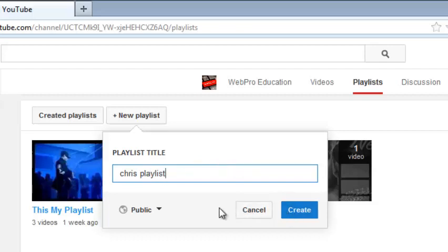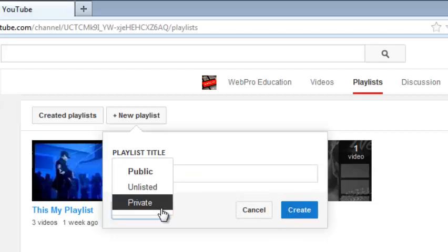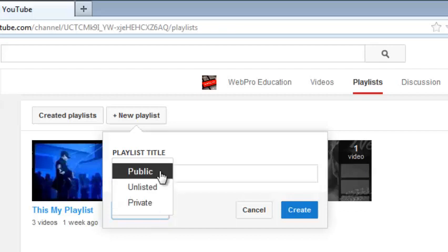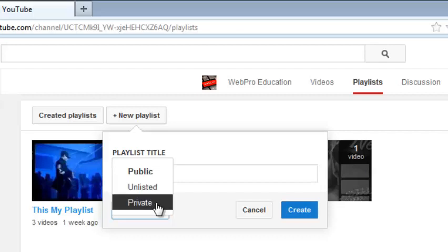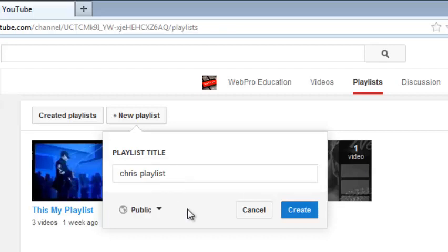Now before you click on the create button, this section right here allows you to set the privacy settings for your YouTube playlist. You can put it as public so that anybody can be able to access and use your playlist. You can put it as unlisted, that means anybody that linked to the playlist can be able to see that playlist. Or you can set it as private and only you will be able to see that playlist.